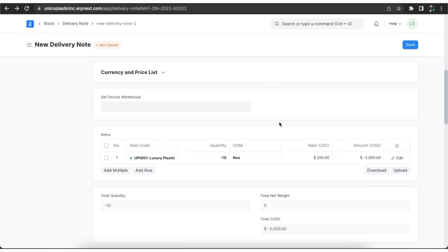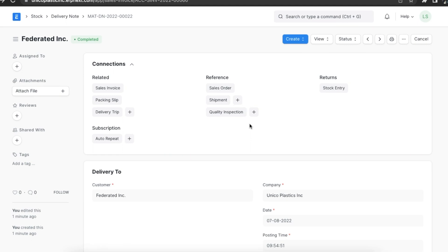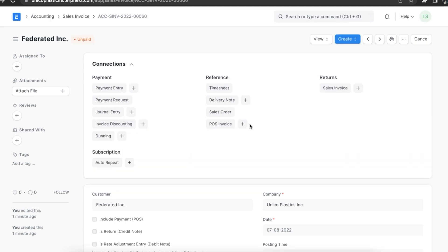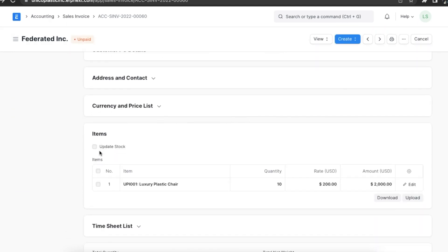If we want to return stock with a credit note, we can select the Update Stock checkbox in the return. Once we submit this return, the system will increase the stock balance in the appropriate warehouse. To maintain correct stock valuation, stock balance will go up according to the original purchase rate of the returned items.